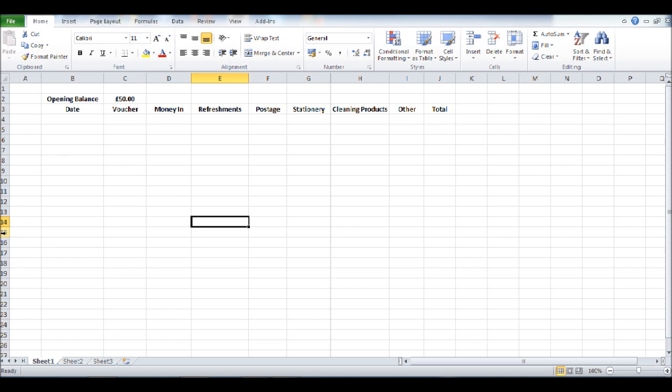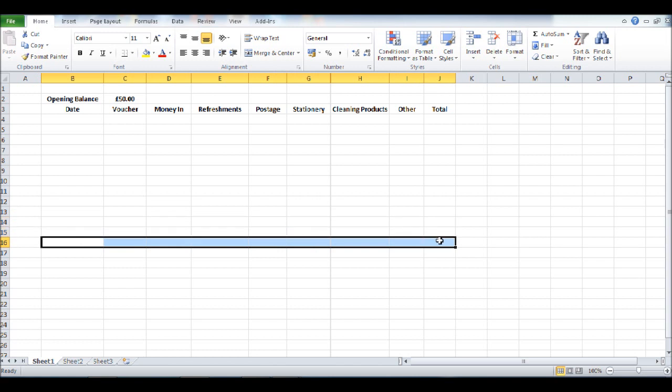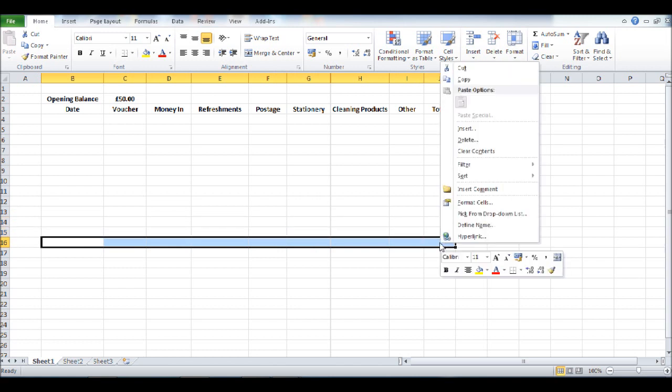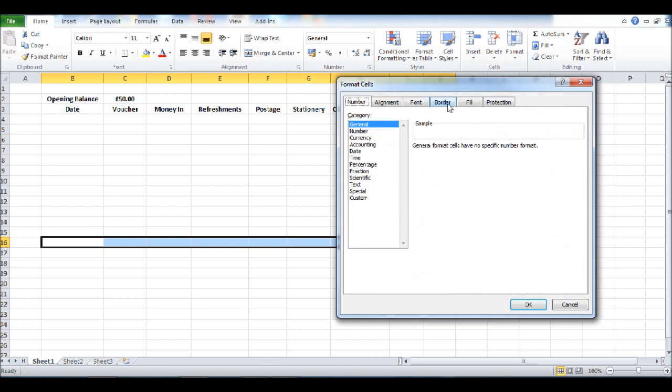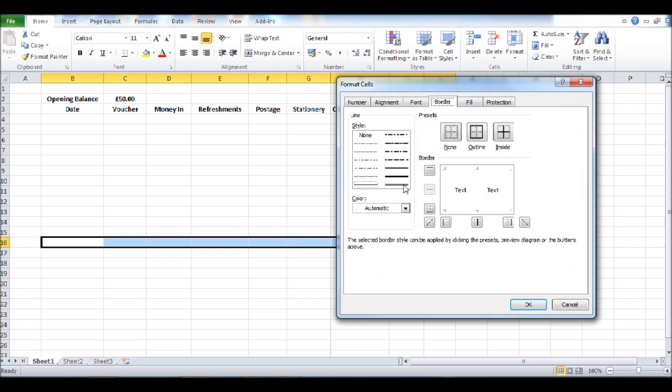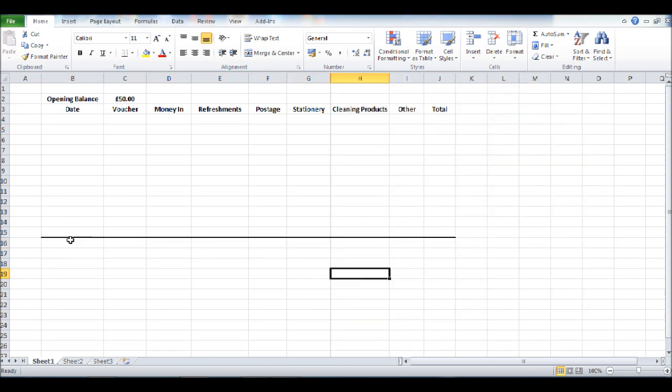So at row 16, I'm going to highlight the cells from B to J, right click, click format cells, click border. Click on the bold border, enter above the text, click OK, and we now have a clear border at the bottom.